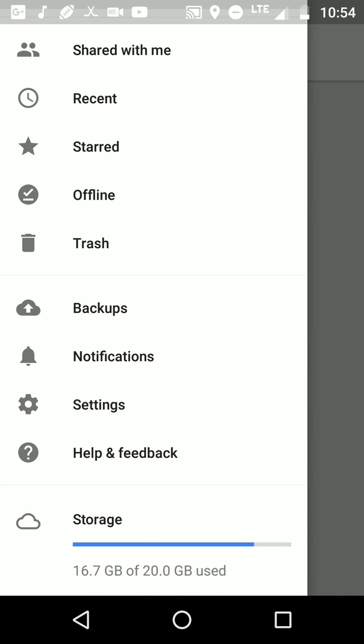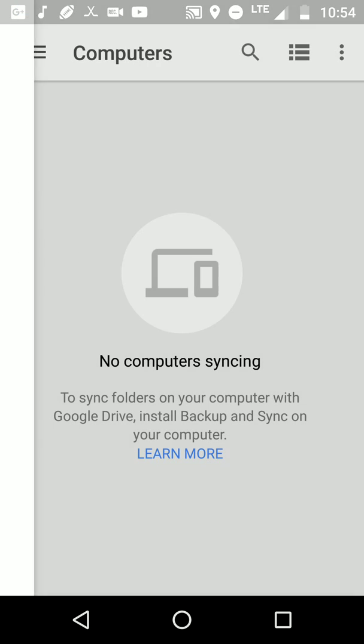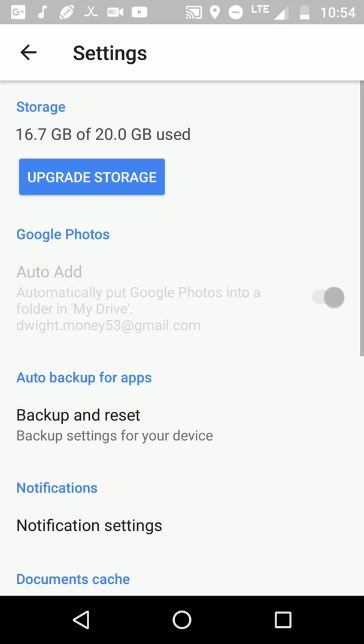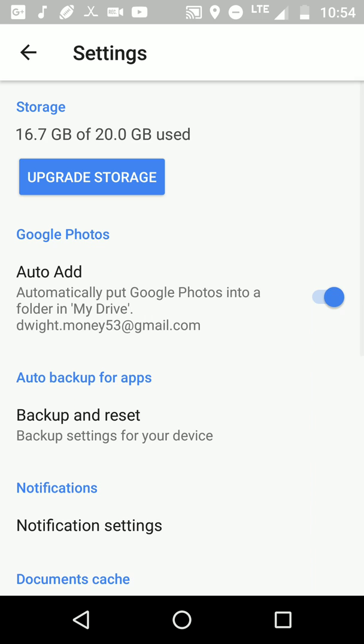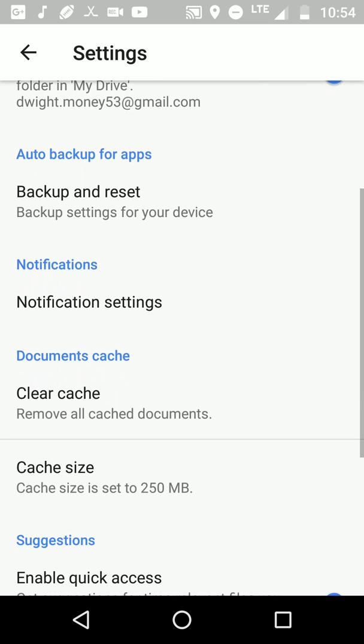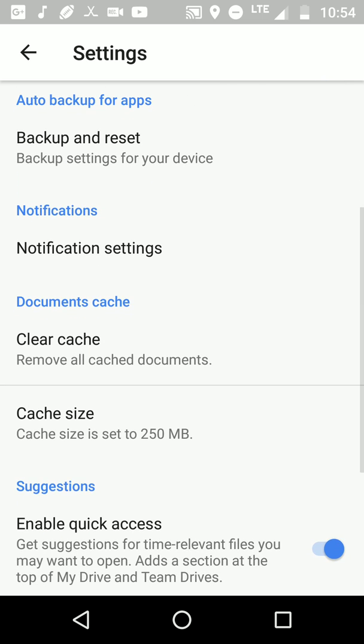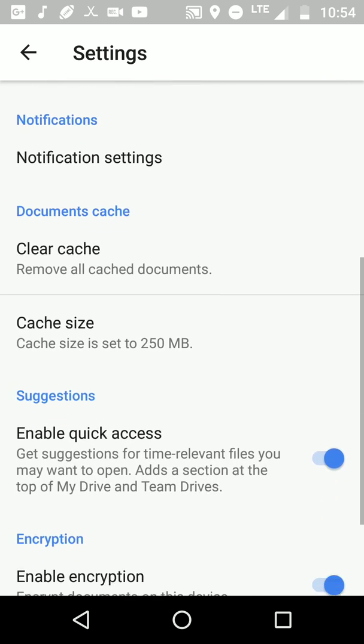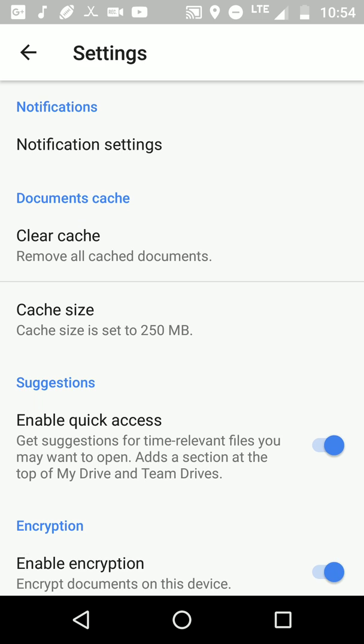That's that. Now you want to check out Settings. Now this is the main key that everyone needs to pay attention to. All right, so you have your backups, reset, notification settings, cache size, enable quick access, and encryption.